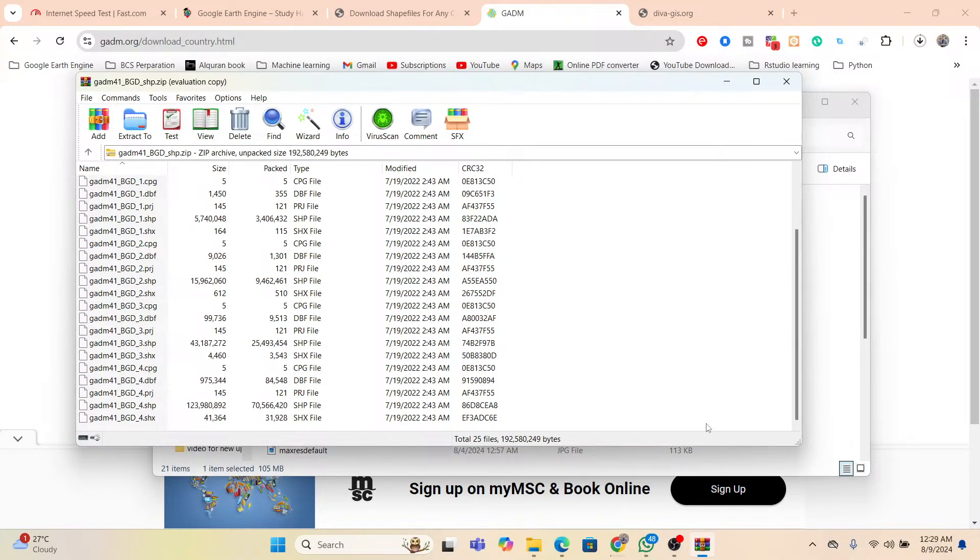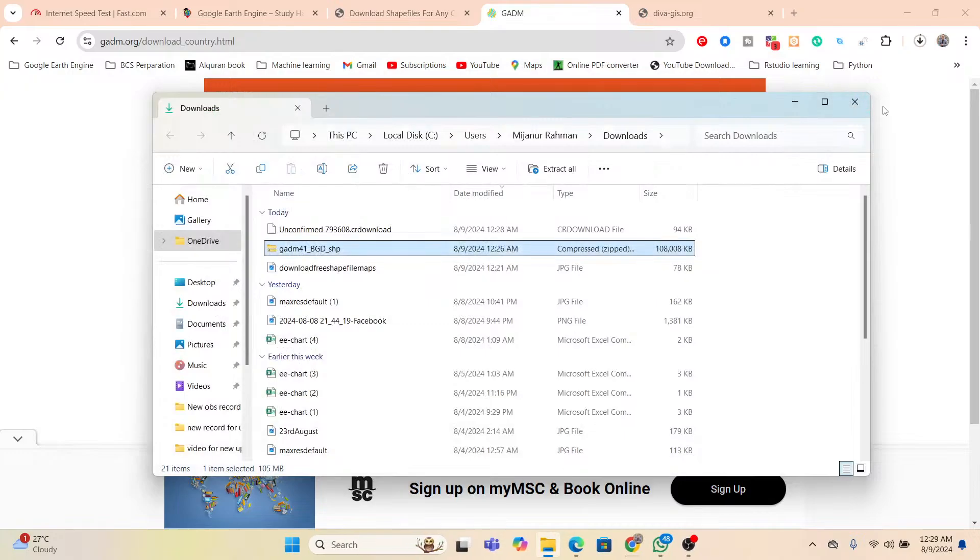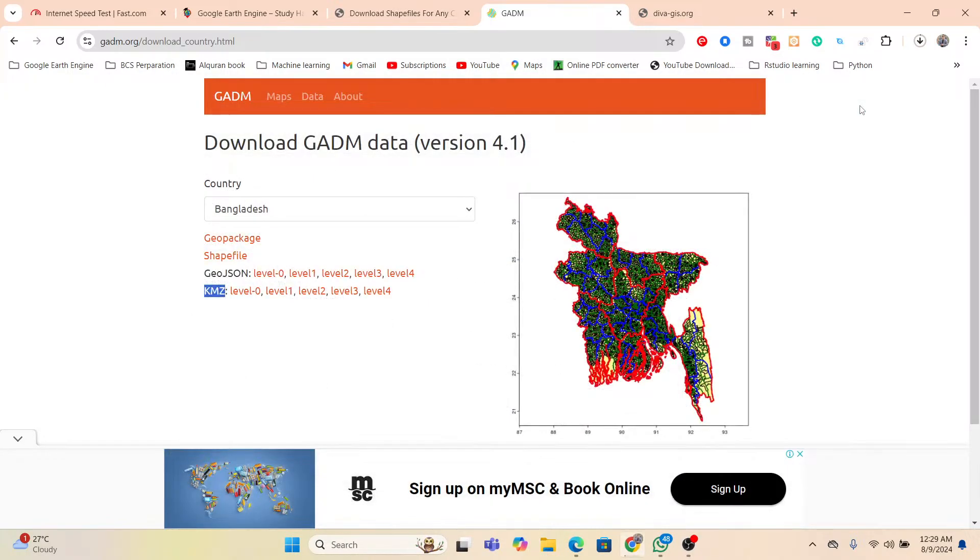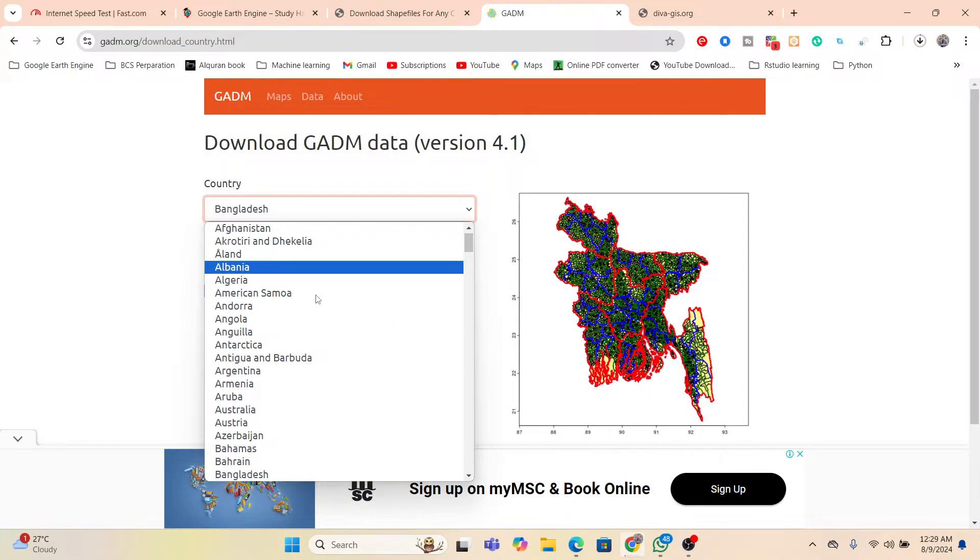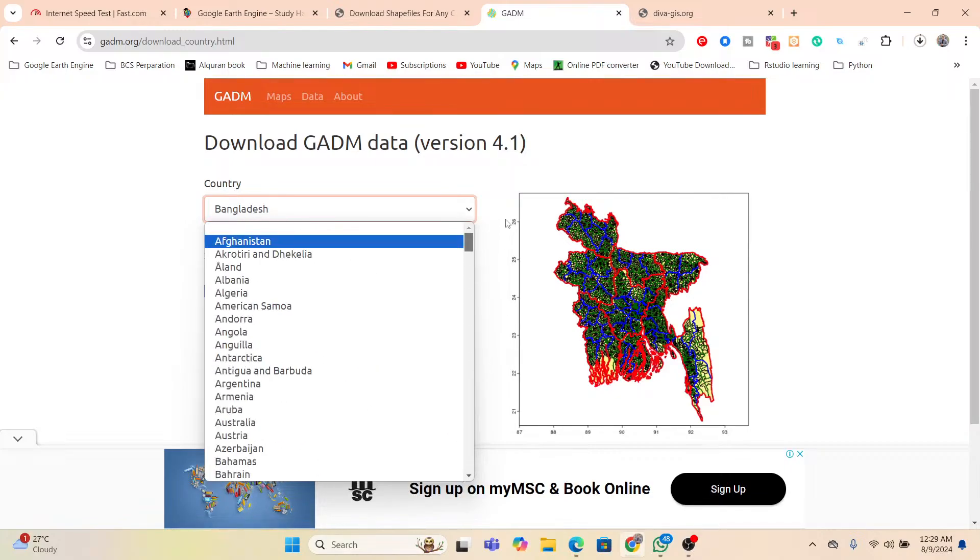You also, you can easily download any country boundary administrative area from this shapefile. We can easily download. So you also try and if you face any problem, just keep it in the comment. I also give the answer about that.